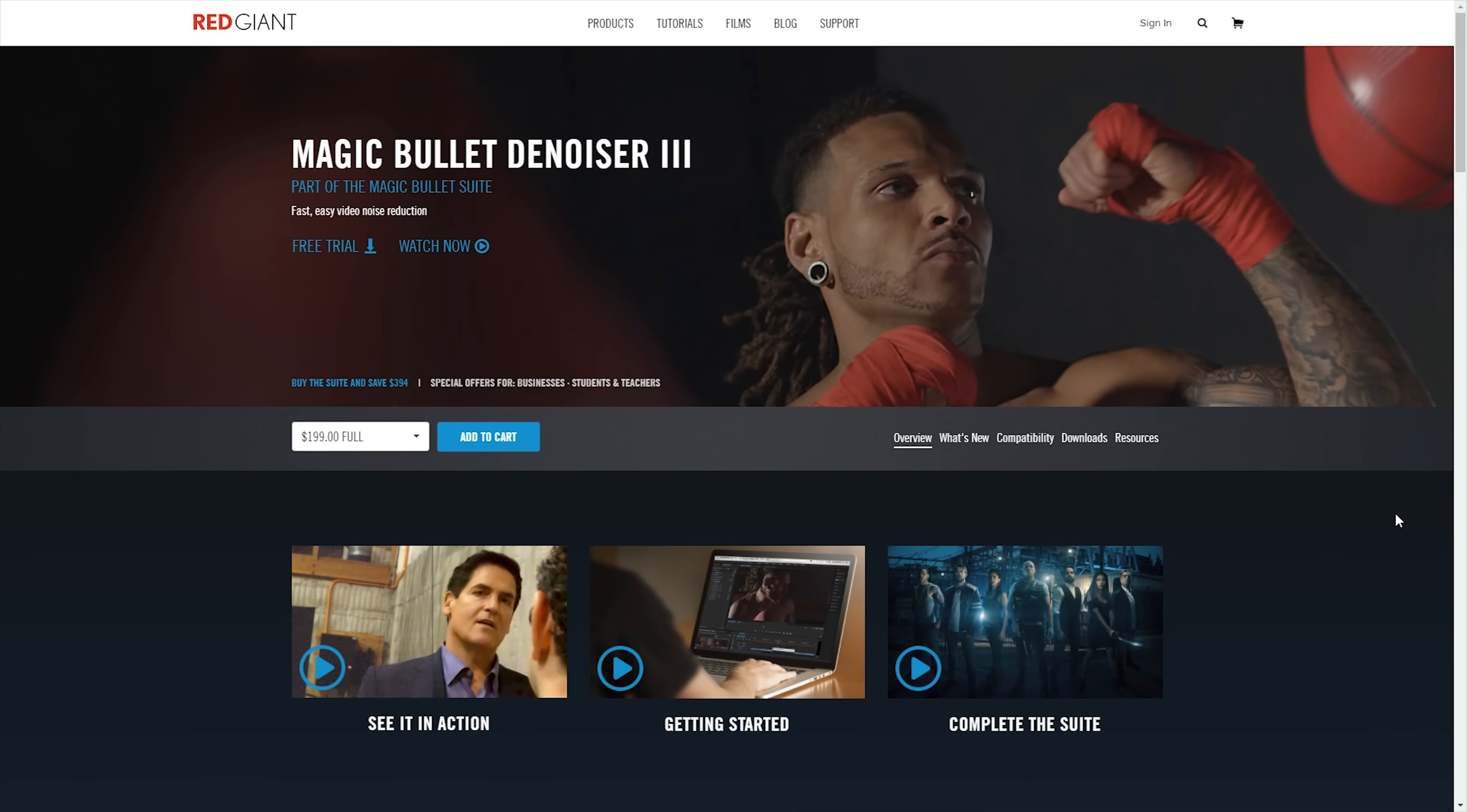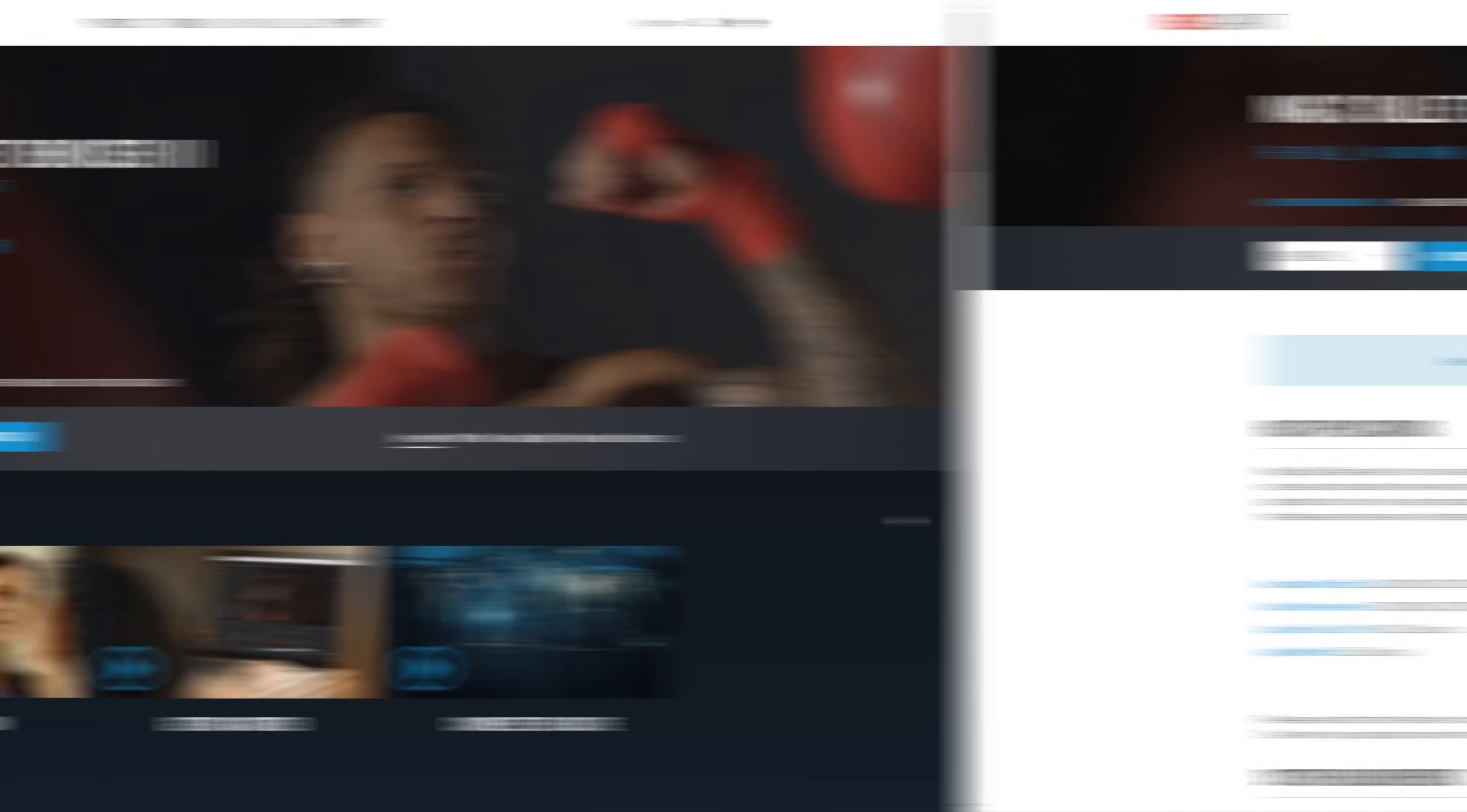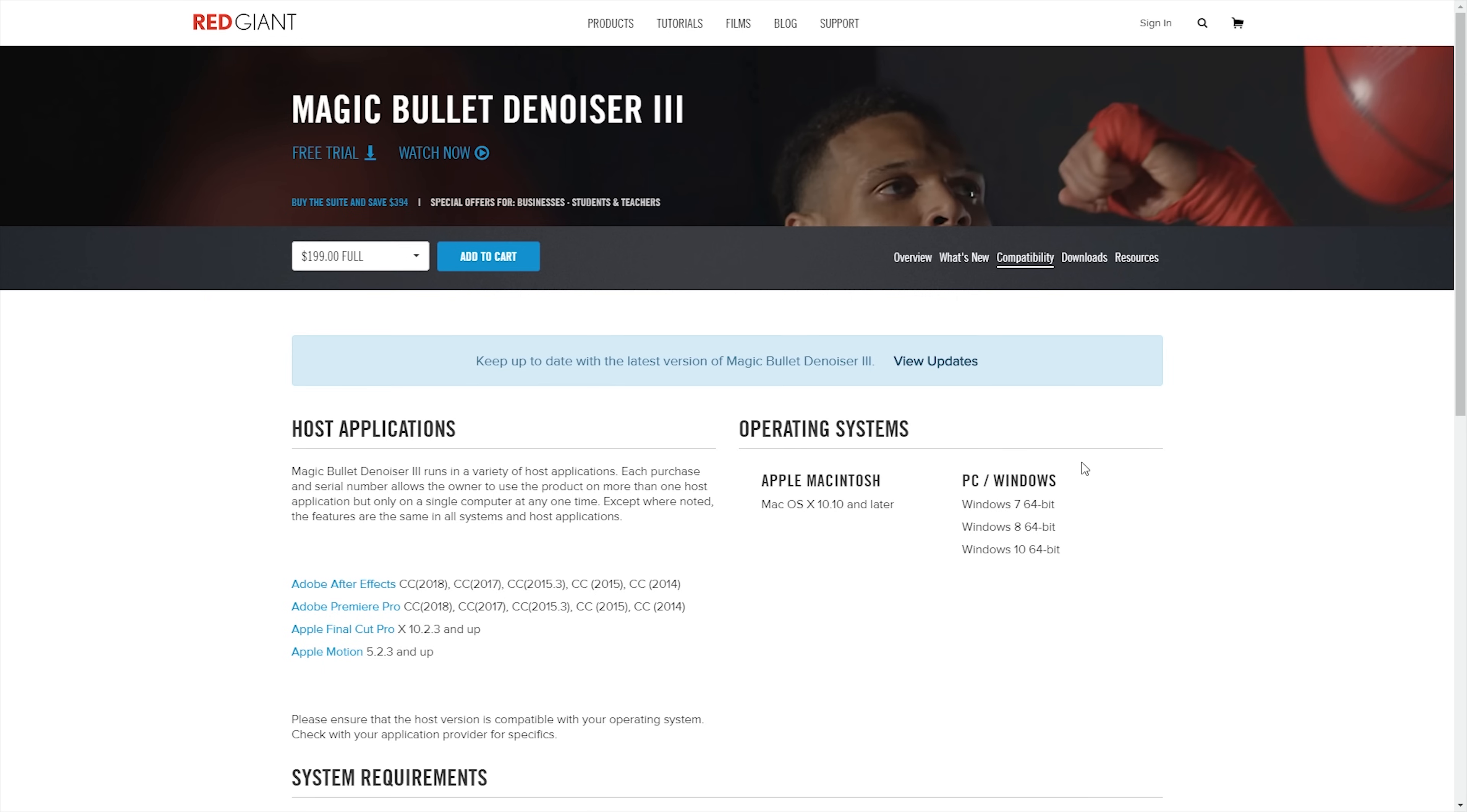Red Giant Denoiser covers off on a lot of the top professional applications, but definitely isn't available on anywhere near as many applications as Neat Video. So you can run Red Giant Denoiser on Adobe After Effects, Adobe Premiere Pro, Final Cut Pro, and Apple Motion. And it will work cross-platform as well, so both Mac and PC. So as long as you're running one of those applications, then you'll be able to utilize these plugins.